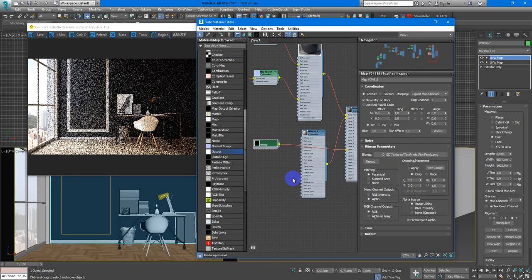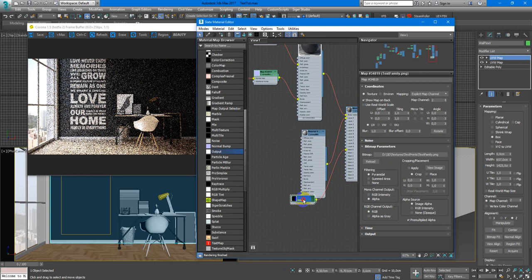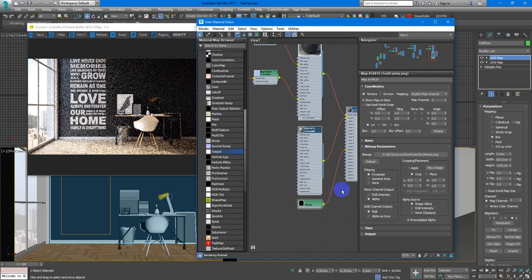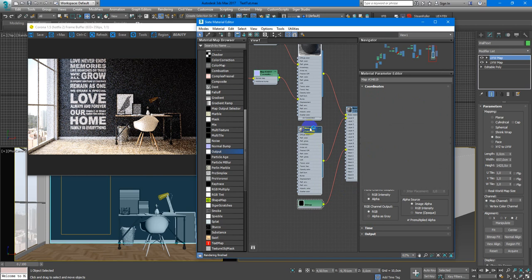So we need to help it and change monochannel output to alpha. Now it looks much better. So we have the mask and it tells how this text must appear. If you want to change the color you can easily do it here.